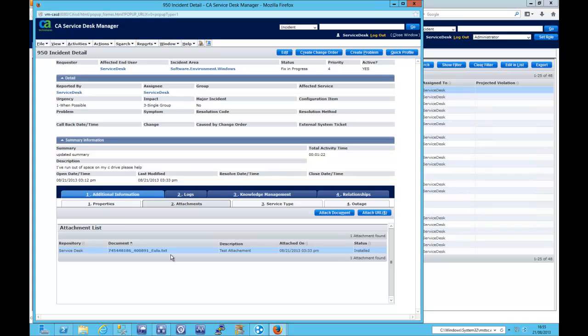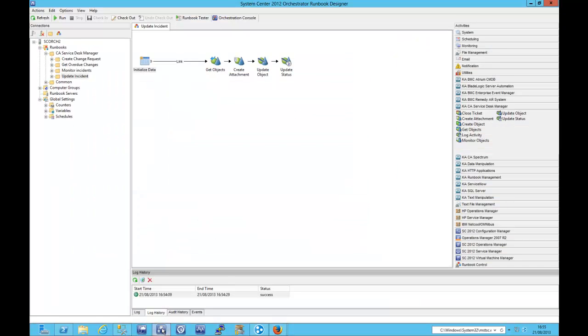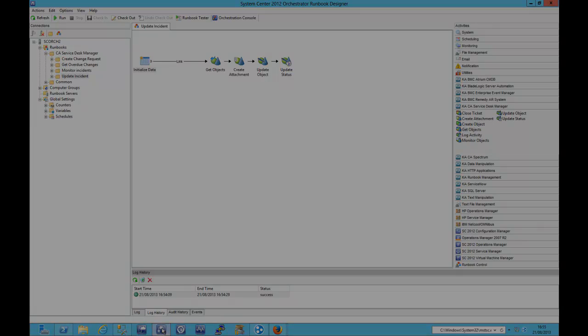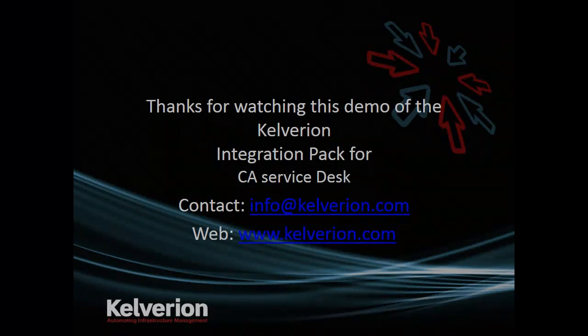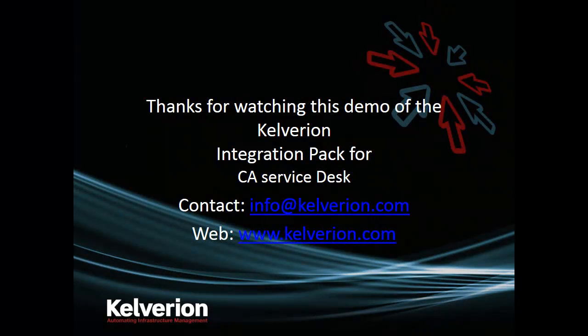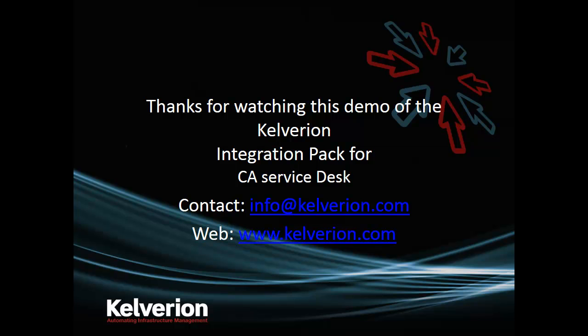So I'm sure you can appreciate that although there's eight very straightforward objects there, that it gives you a whole host of capabilities within the CA service desk. That's it. Thank you very much for watching this demonstration, folks. If you'd like any more information about this integration pack or any of our other integration packs, please check out www.calverian.com. Thanks.